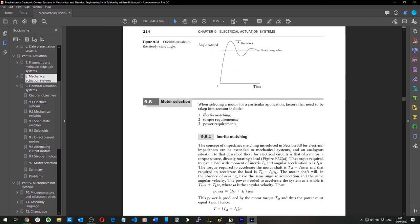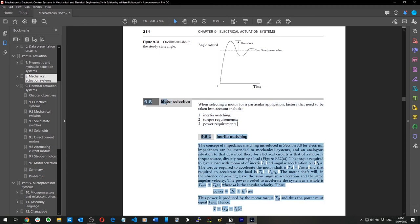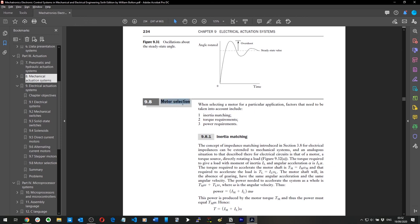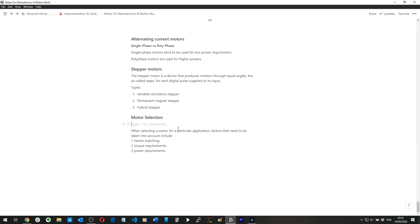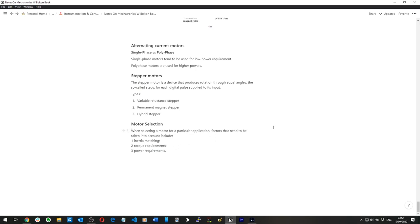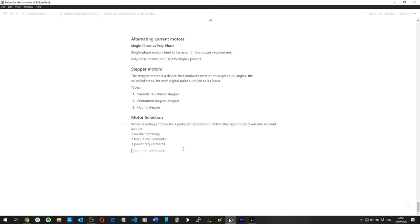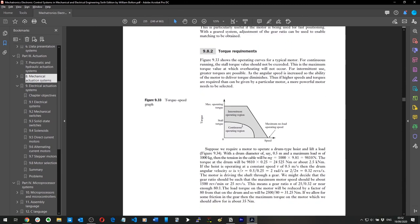When selecting a motor for a particular application, factors that need to be taken into account include inertia matching, torque requirements, and power requirements.